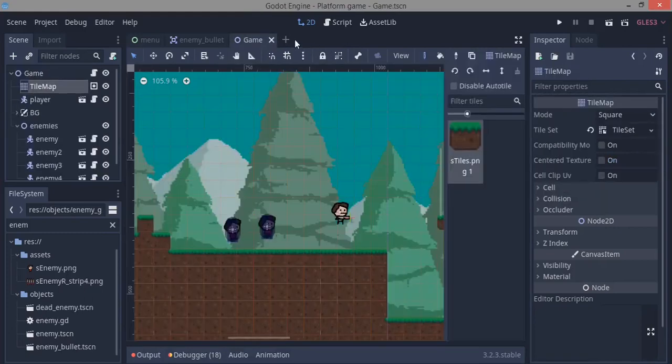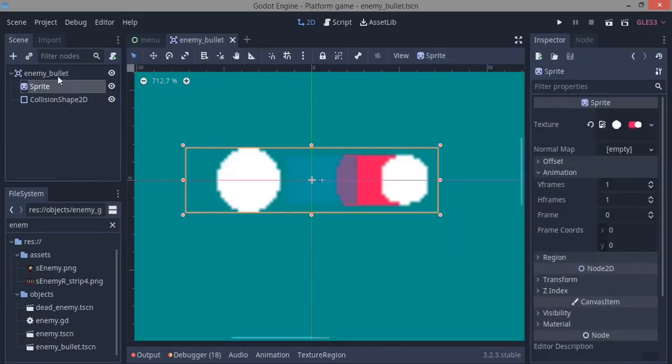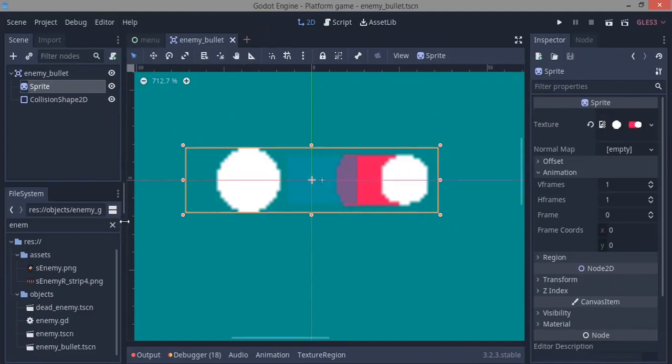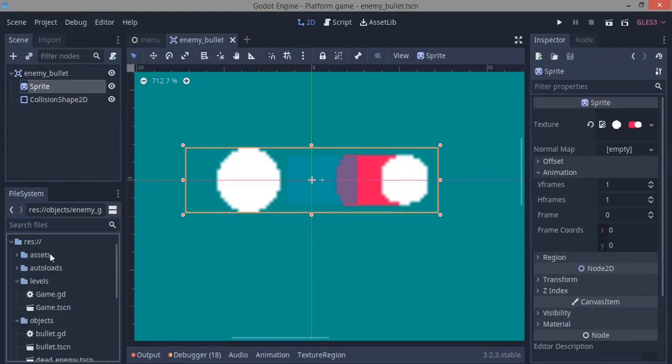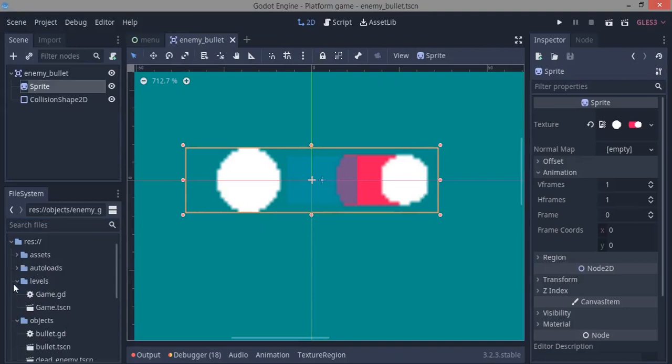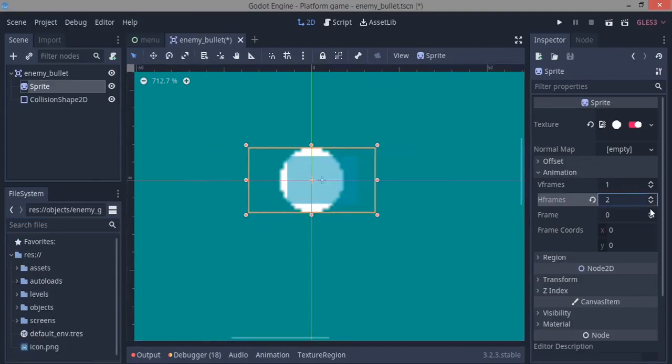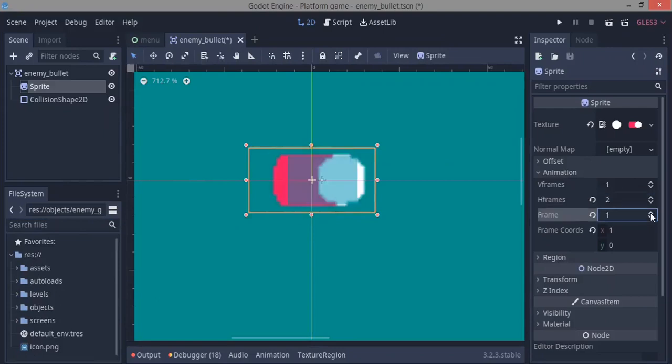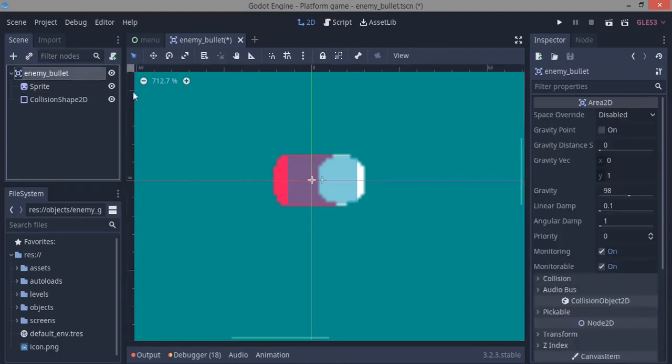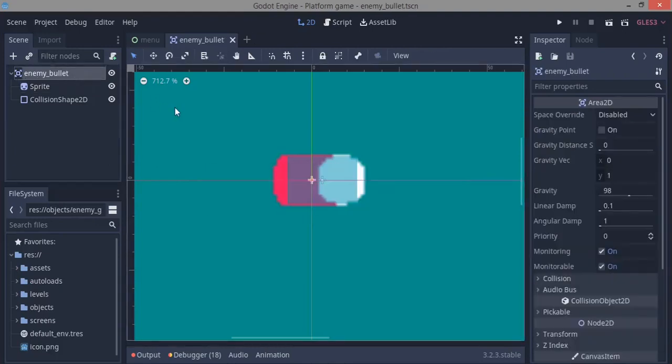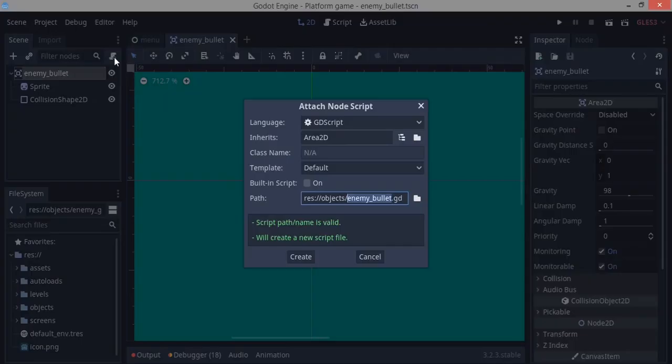It's a new scene, area2D with sprite and collision shape. This is my bullet sprite. If you want the same assets, you can go over to GitHub, link will be in the description below. We'll go over to animation, set H frames to 1 and frame to 1, and set our collision shape nicely. We're going to click this plus button to add a script.